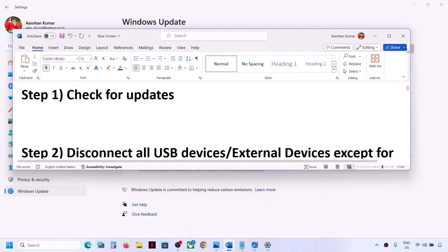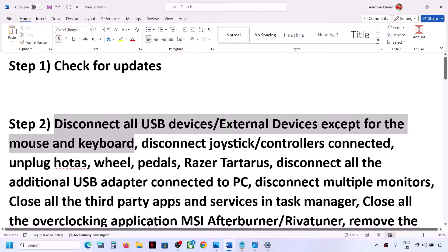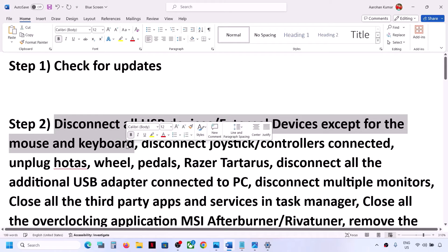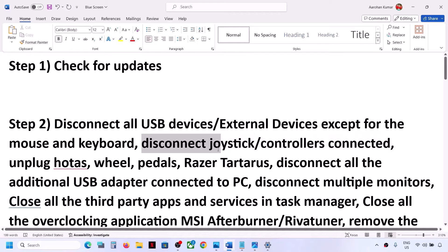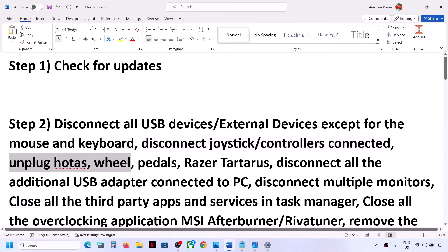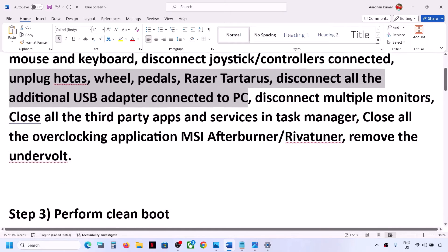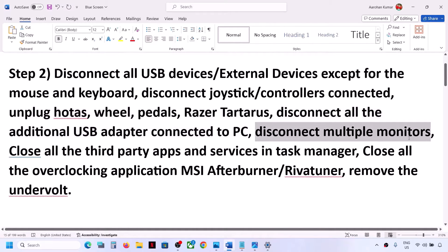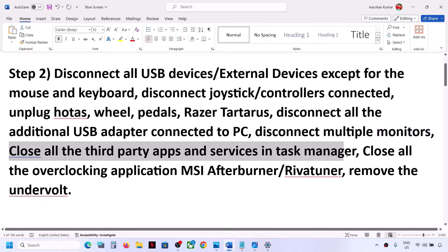The next step is to disconnect all USB devices and external devices except mouse and keyboard from your computer. Also disconnect any additional controller, joystick, or controller connected to the computer. If you have any external devices such as racing wheels, pedals, or any USB adapter connected, disconnect it. Also disconnect multiple monitors.